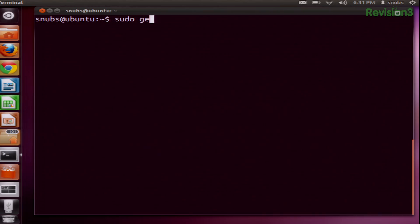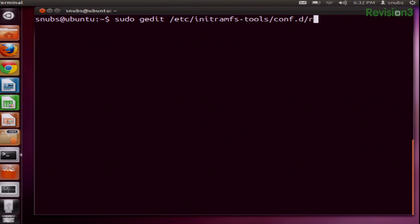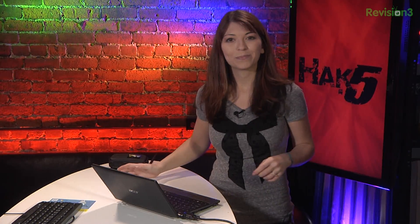Next, you can turn off hibernation with a really simple command: sudo gedit /etc/initramfs-tools/conf.d/resume. Once you edit this file, you can comment out the line that says resume=UUID=**** by adding just a simple pound sign at the beginning. Then you just save and reboot.